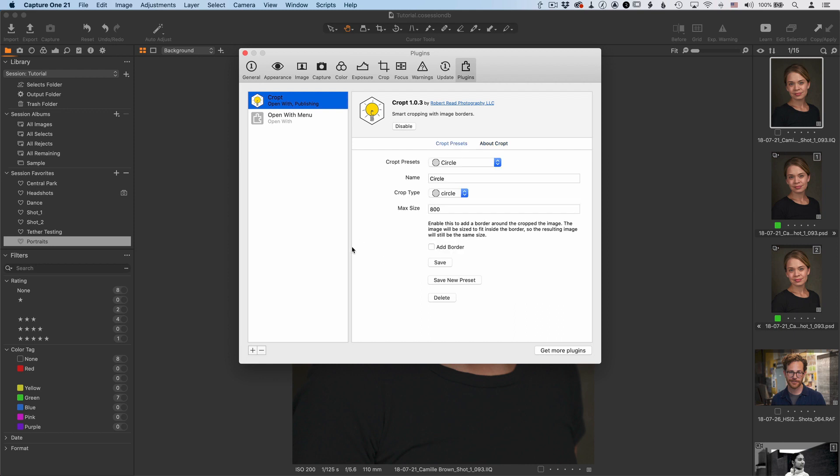And by the way, when you do go to getcropped.com to get your updated version, please sign up for the newsletter. I'll be sending out maybe a monthly or so newsletter about new things happening in cropped as well as updates in Capture One and the videos that I'm posting to YouTube.